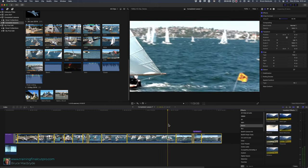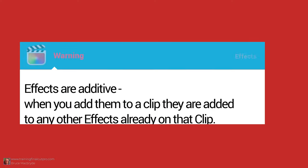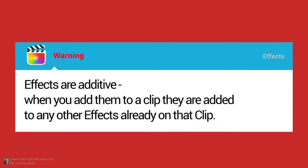And a warning. Effects are additive. When you add them to a clip, they are added to any other effects that are already on that clip.